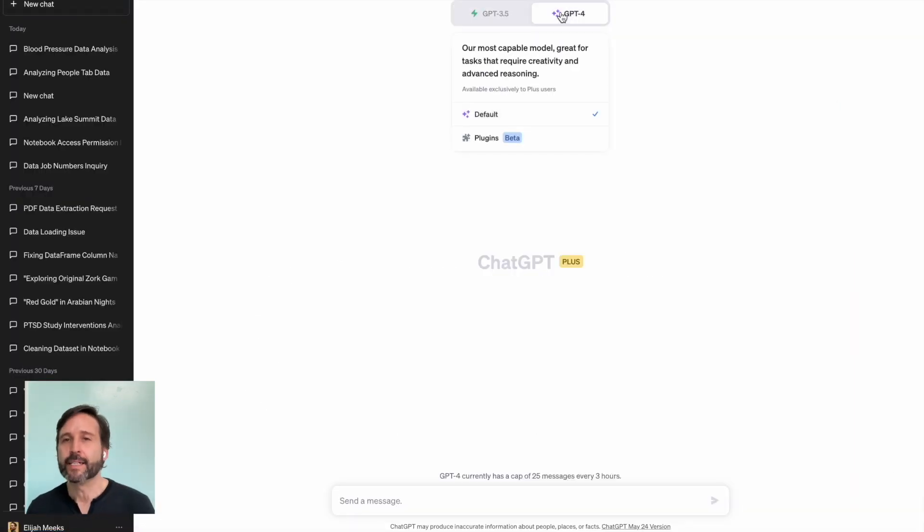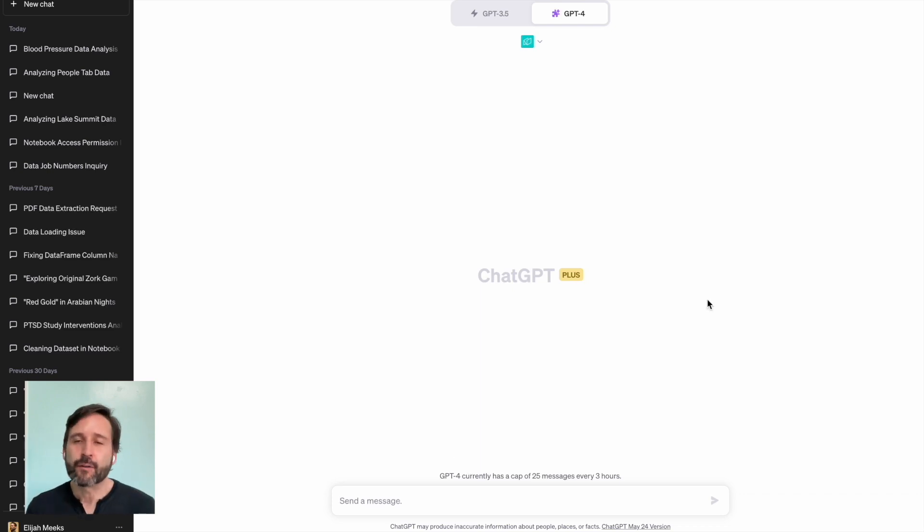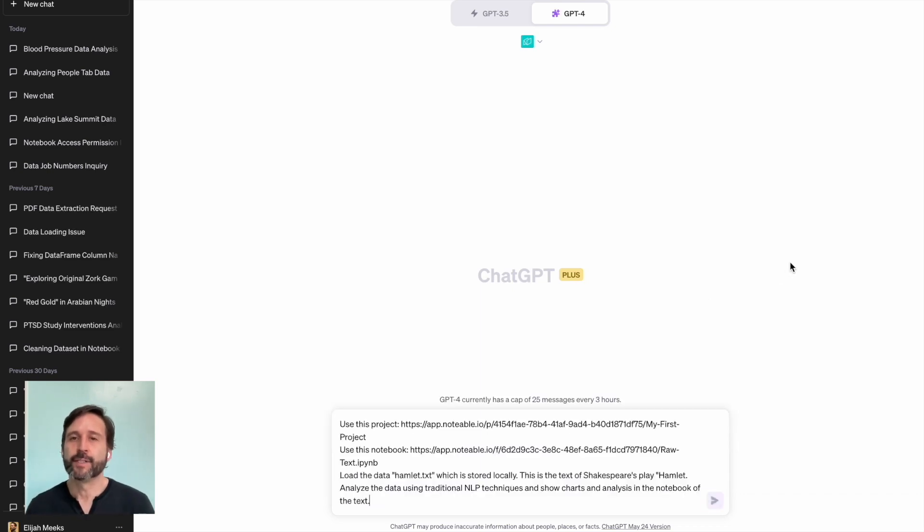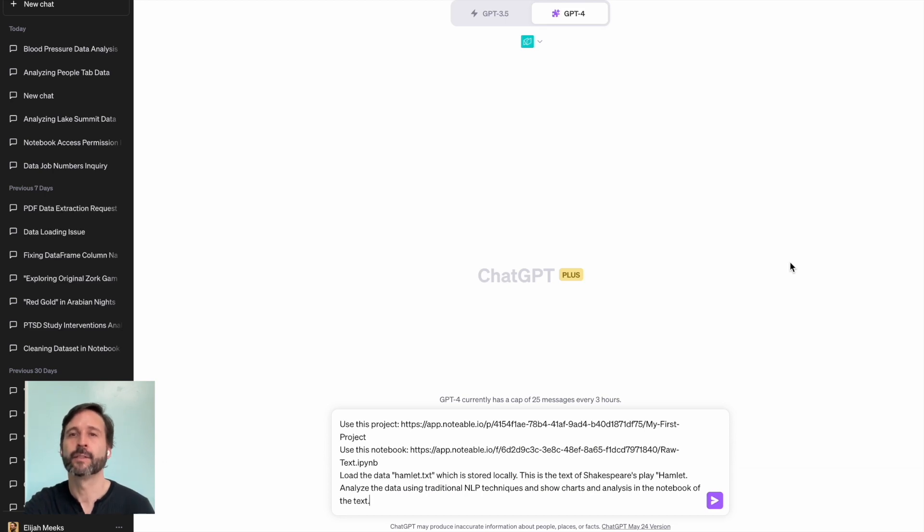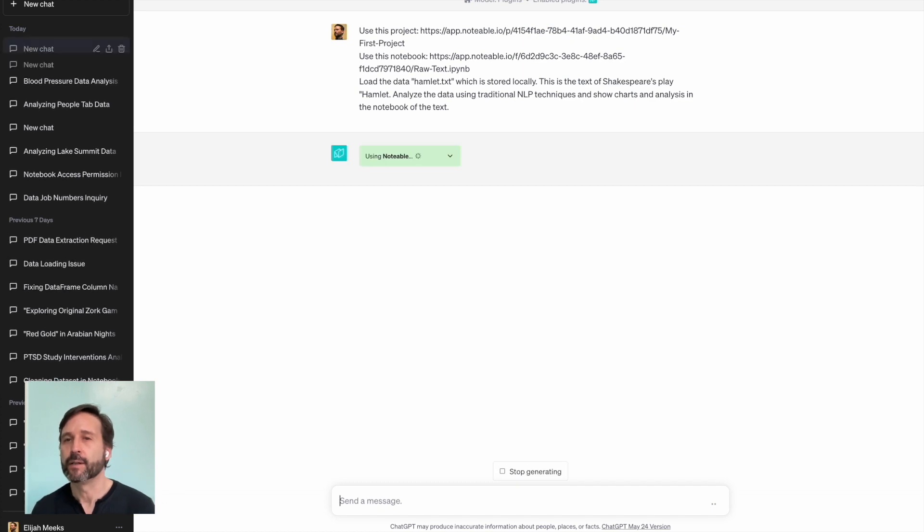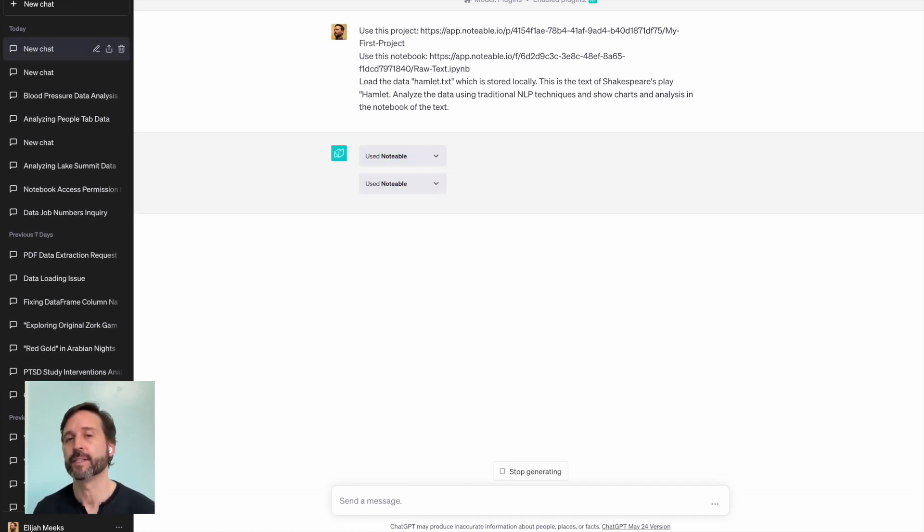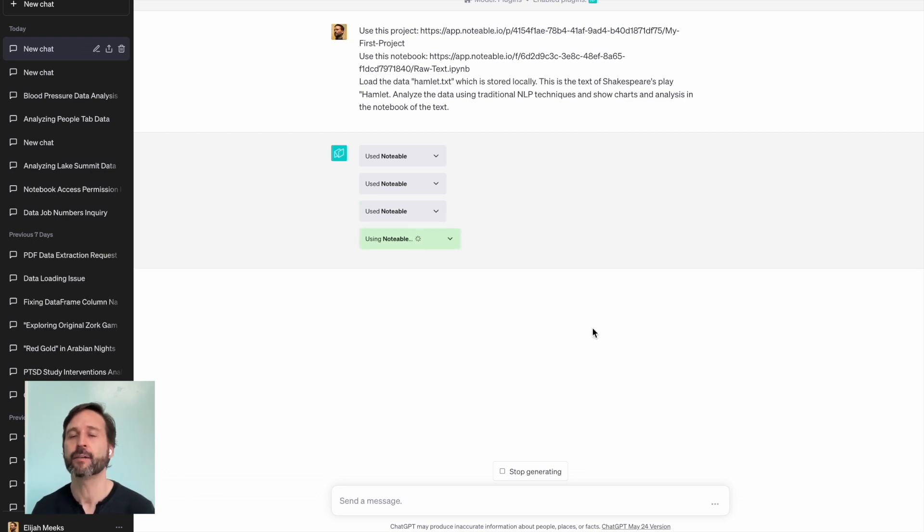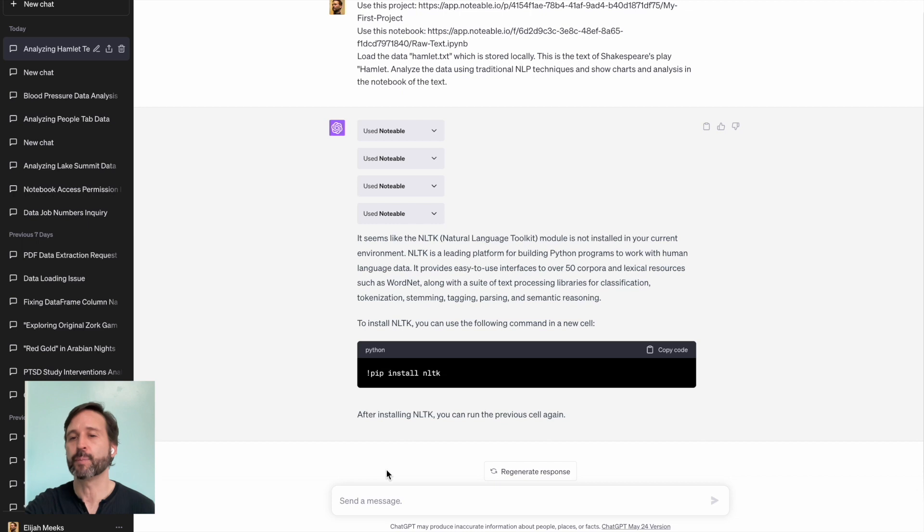Now, sometimes our data isn't structured. We want to load things like raw text files. So I download an entire raw text representation of Hamlet. Again, I upload it into the project, I tell ChatGPT the notebook I want to work with, I tell it a little description of what this data is in case it can't figure it out, and I say load this raw text and do some NLP on it, natural language processing.